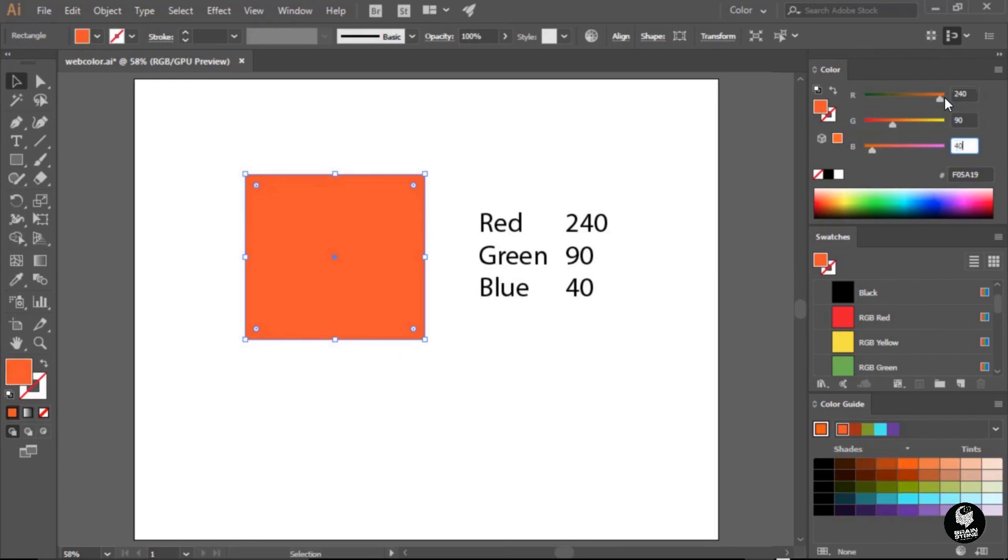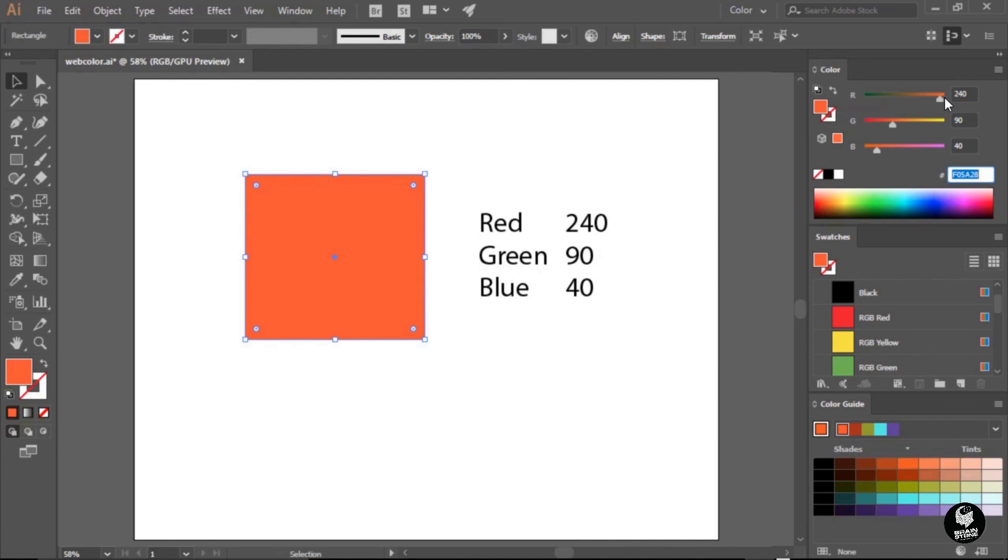I'm going to hit tab one last time and that's going to jump down to the hexadecimal field. Now I'm representing that reddish orange color and right there inside of the hexadecimal field is the exact hexadecimal code value for this color.